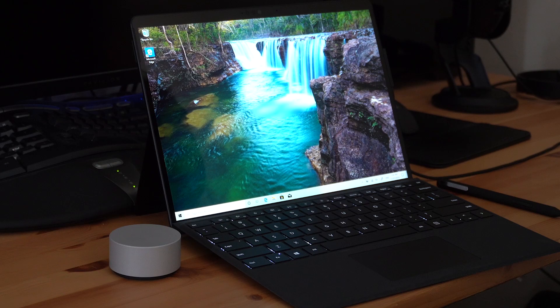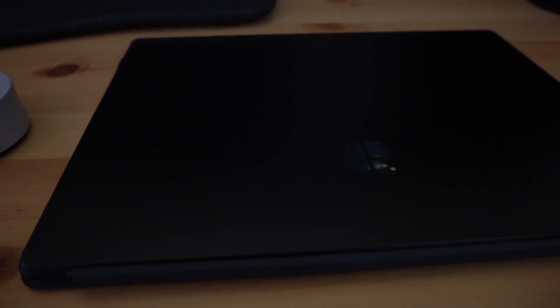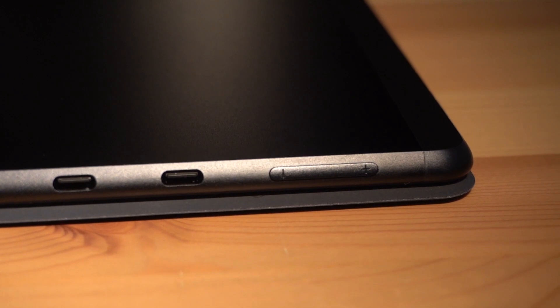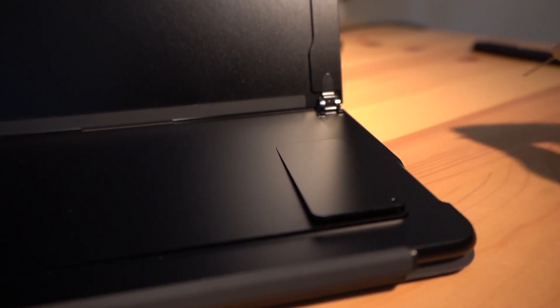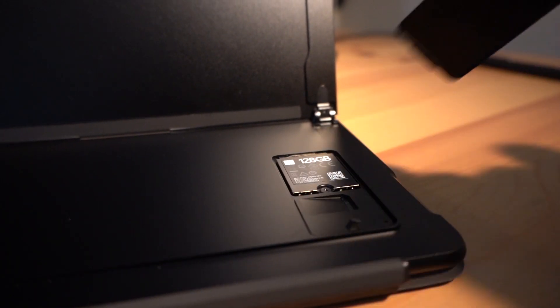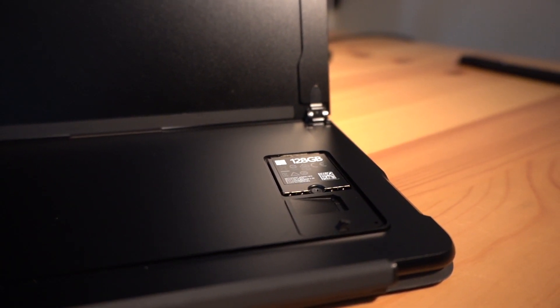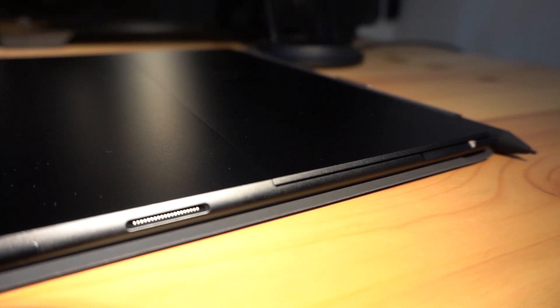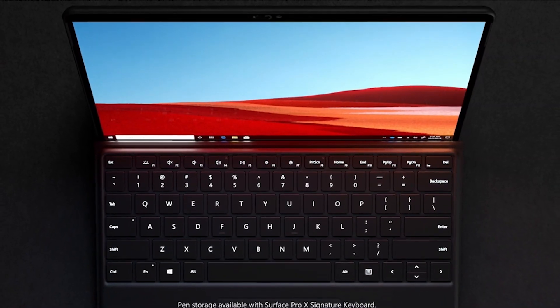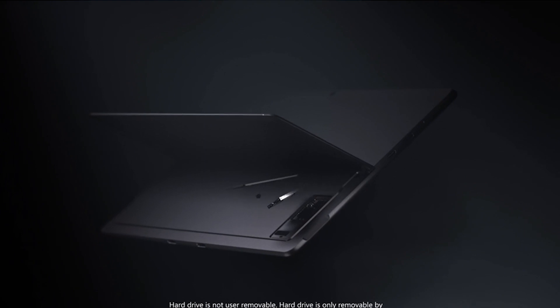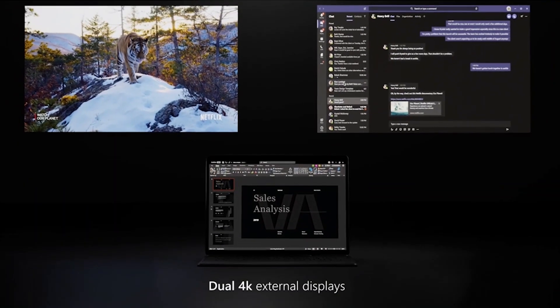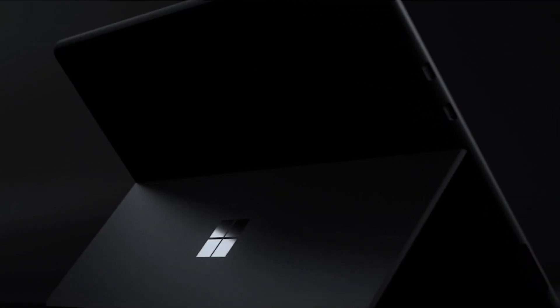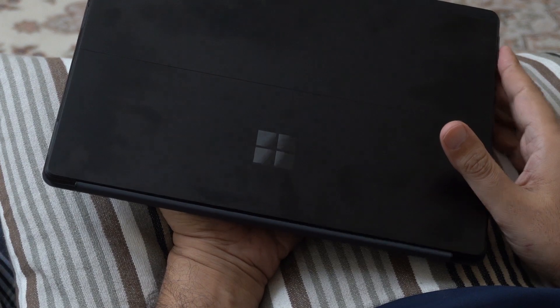It has thinner sides and bezels, it has no 3.5mm audio input, it doesn't have a USB Type-A but it has instead two USB Type-C inputs. There's no SD card slot and finally there is a SIM card slot and an interchangeable SSD. These additions plus some other modifications made iFixit give this device a 6 out of 10 on the scale of ease of repair, while the Surface Pro 5 to 7 had 1 out of 10 which make them one of the worst repairable devices ever.